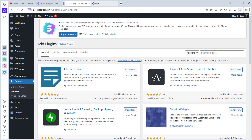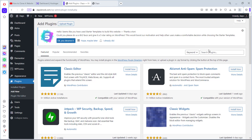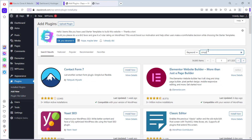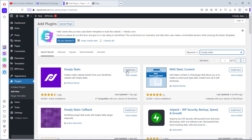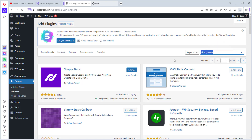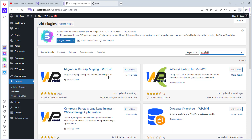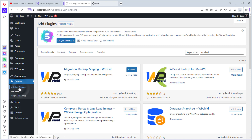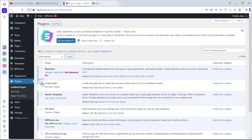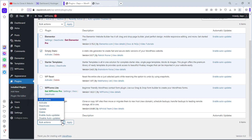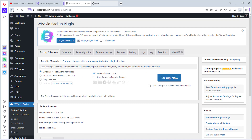We'll install the two plugins needed for this tutorial. The first plugin is Simply Static — it has 40,000 active installations. The next plugin is WP Vivid, which will help us take a backup of our website and has 300 active installations. Let's install both plugins. After activating them, we can see the WP Vivid backup plugin is installed.